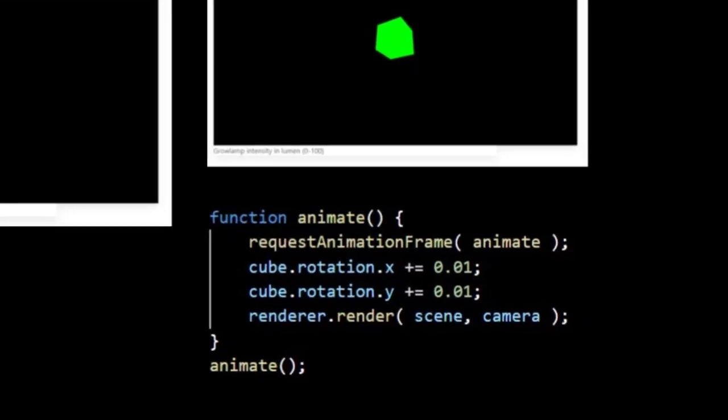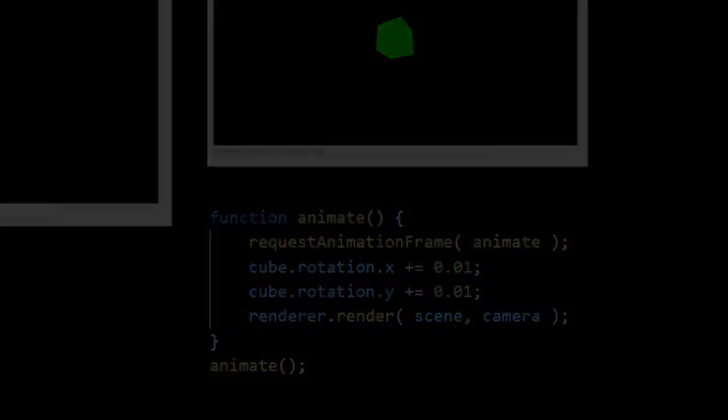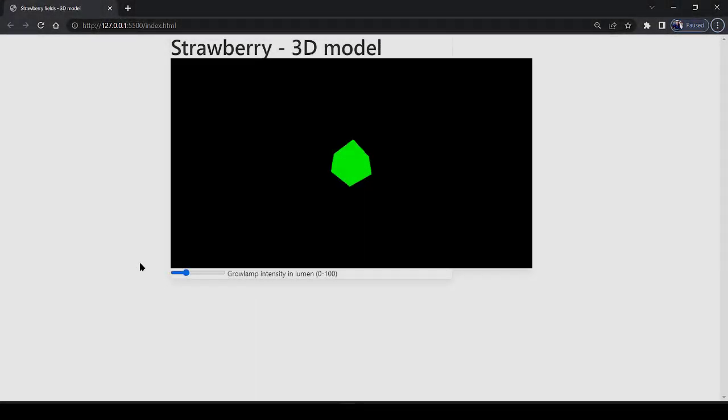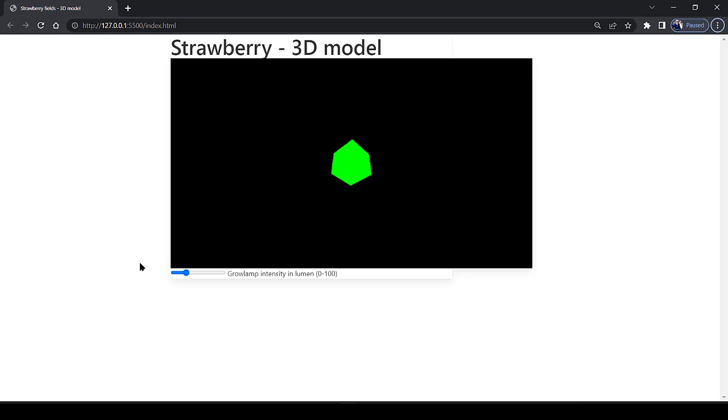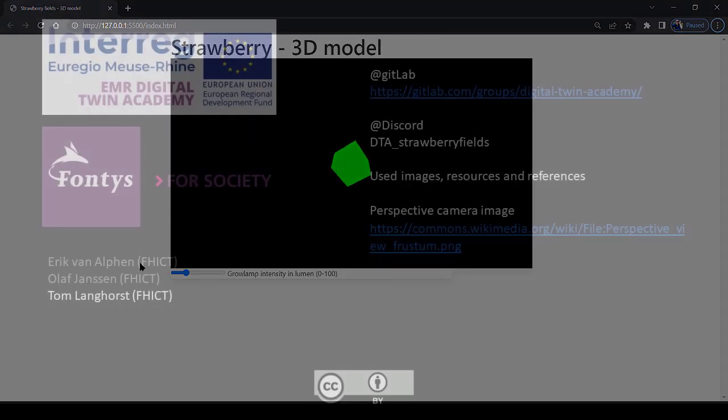To make clear that we are actually looking at a cube, we introduce a spinning animation. We do so in the animate function, where we update the x and y rotation in radians. Now we see our cube spinning, which makes clear it is indeed a cube. But also that our renderer repaints over and over again. And so we have created our first scene. See you in the next lecture.